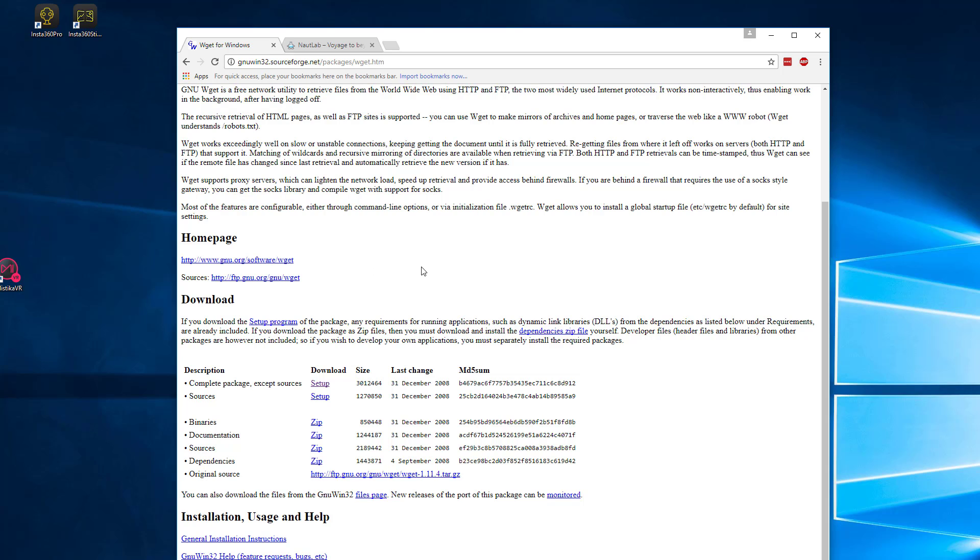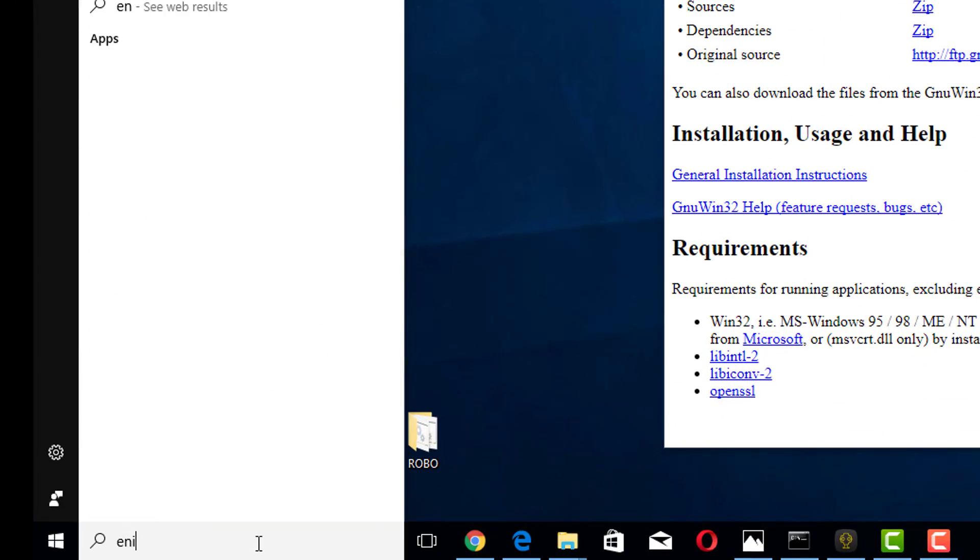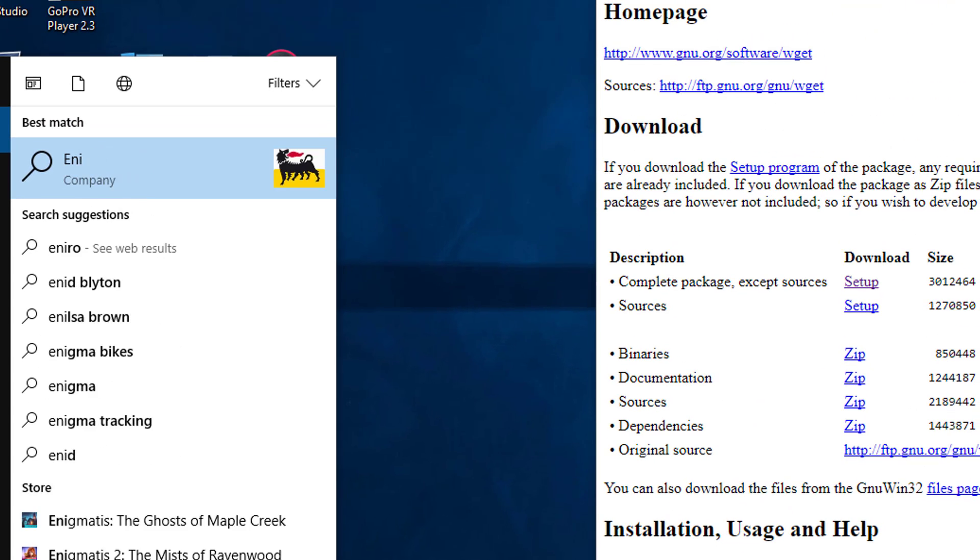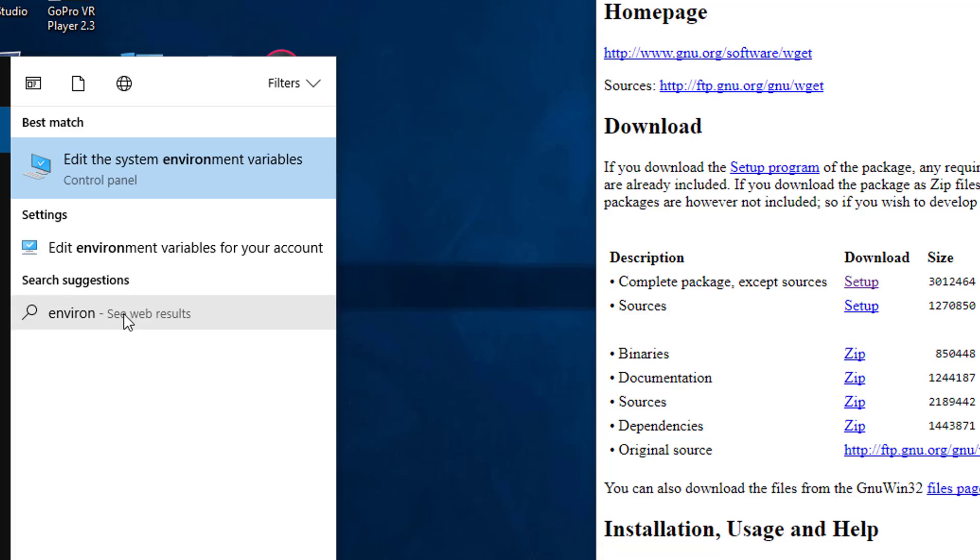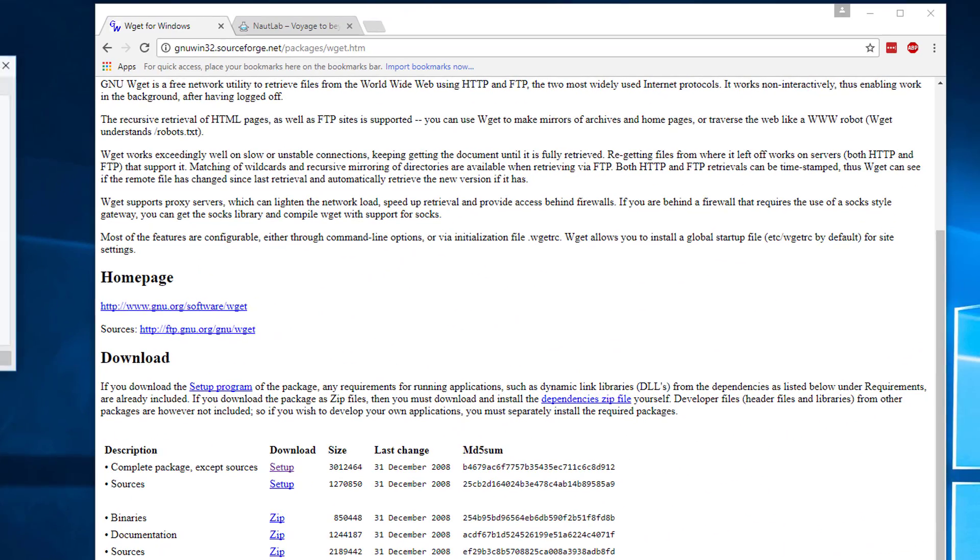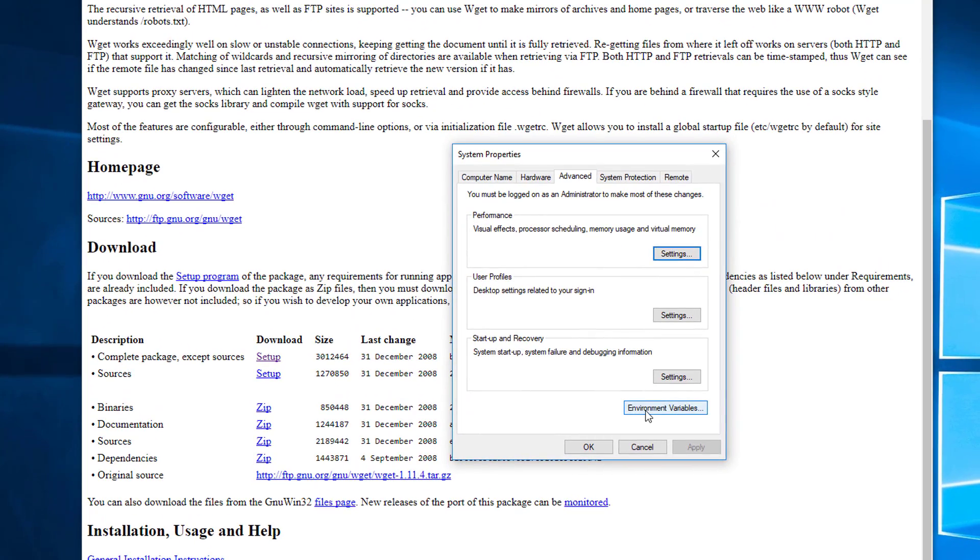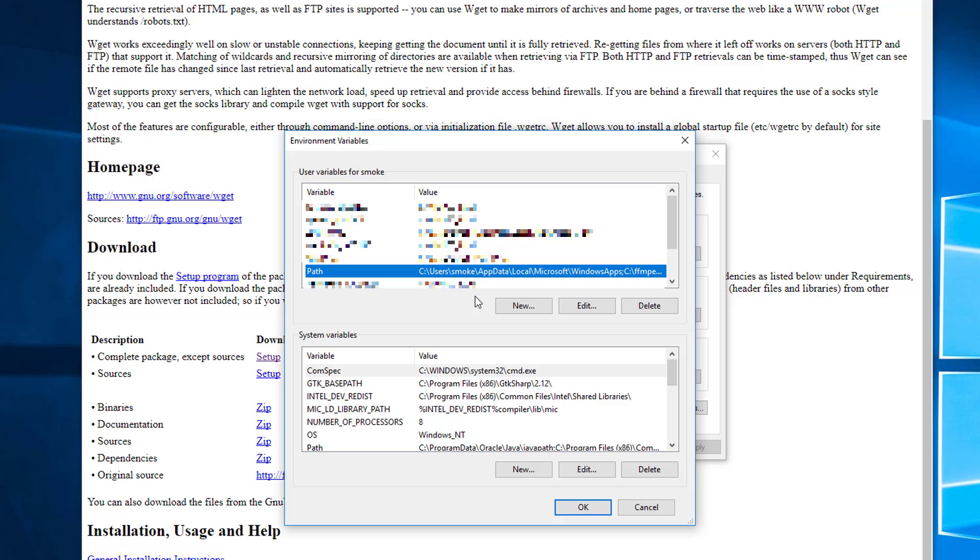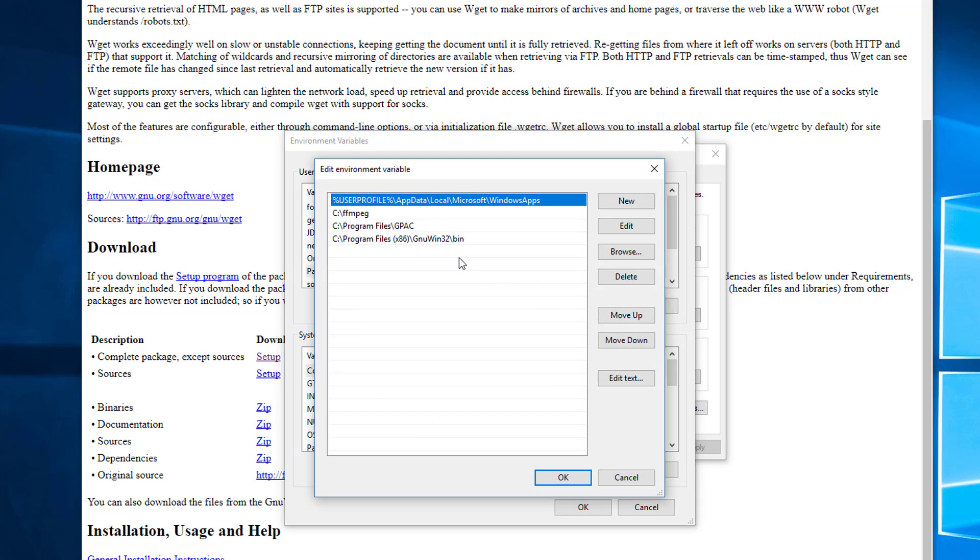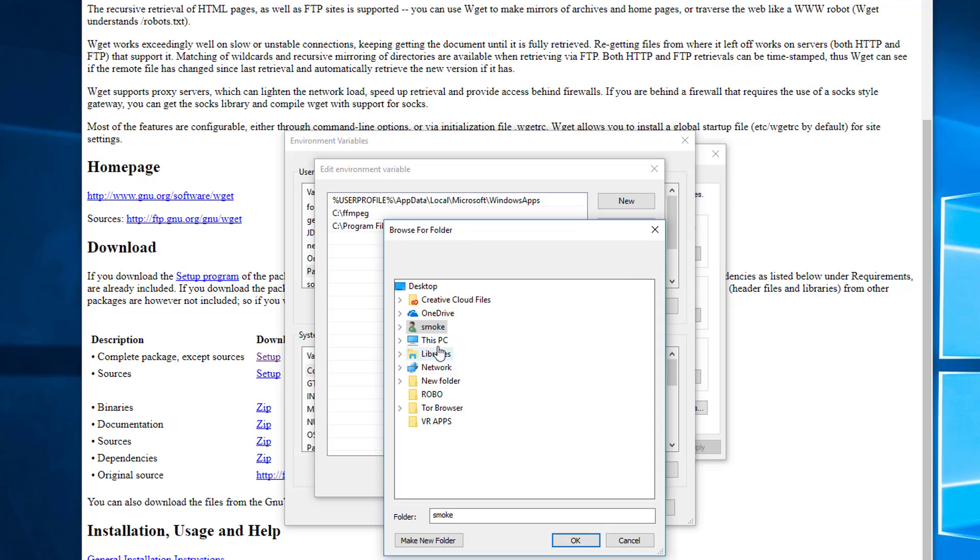The next thing we're going to want to do is to add this to the environment variable path so that we can run this into any folder. So in the search bar we'll just start typing environment variables, click that, this will bring up then the system properties for environment variables, click that one, select path and then edit. And what we'll want to do is, I've already added it here but I'm going to delete it and add it again. So all we do is we go to browse.